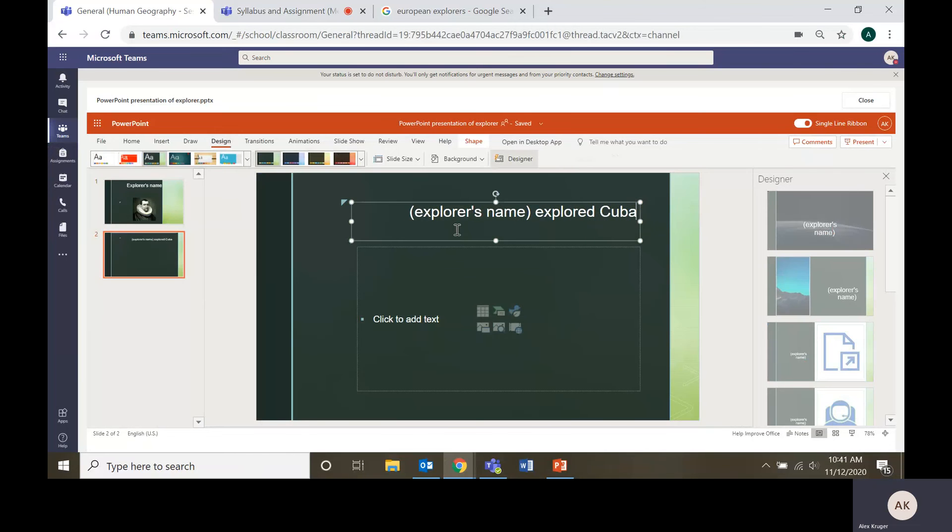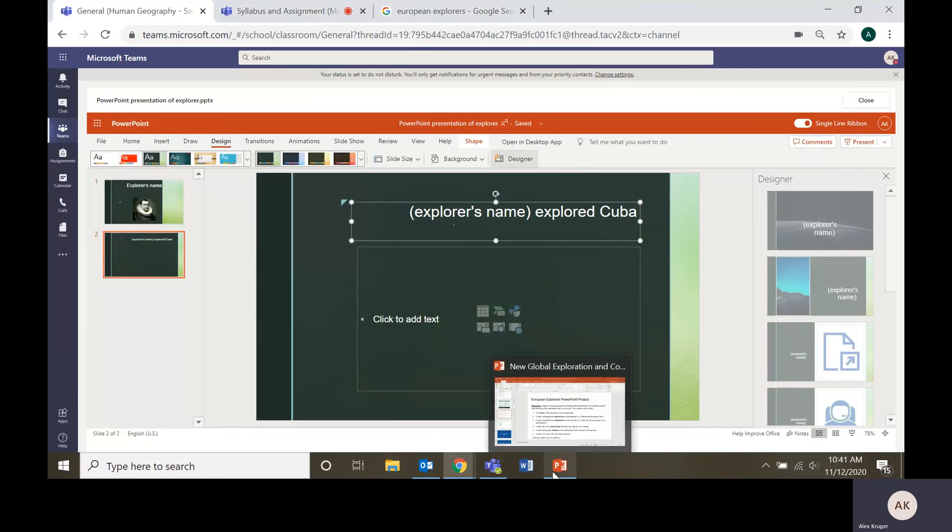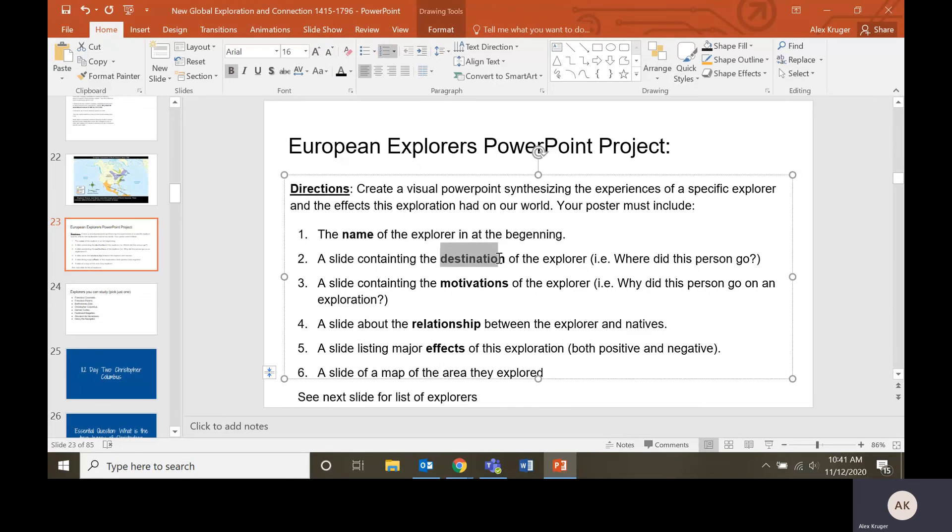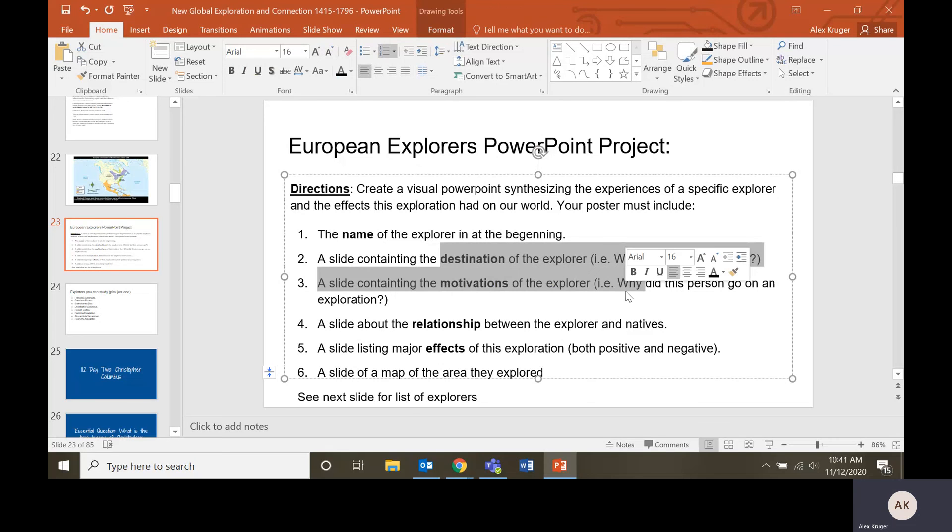Explore Cuba, maybe. It depends on which one you pick, but you're going to have to have a slide containing the destination. So that was the place they were trying to go. Or where did they end up going? Even if they were trying to go somewhere different, a lot of them didn't know where they were going.